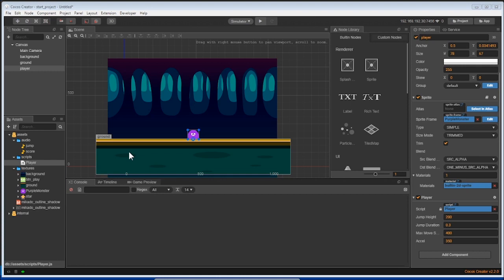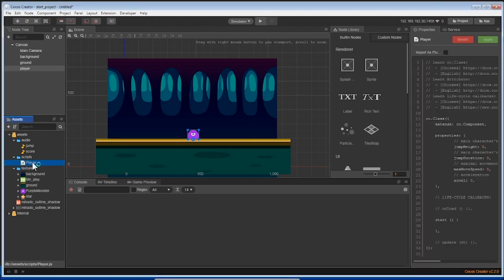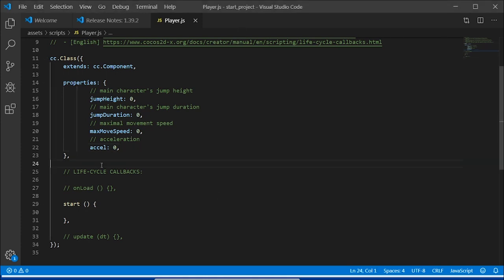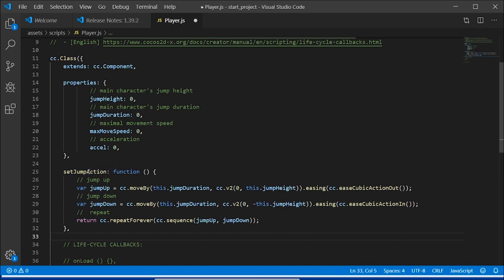To make this happen in our game, go back to the Scripts folder of the Assets window and double click on the Player's script. Let's add a new method into our CC class. Let's name it SetJumpAction, and give it two functions, jump up and jump down. Pause the video if you need to copy the code from the screen.